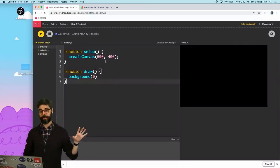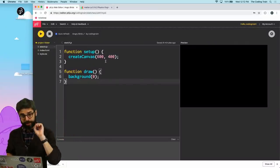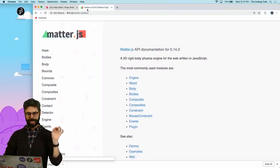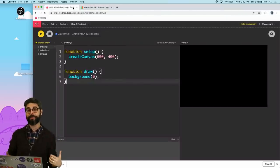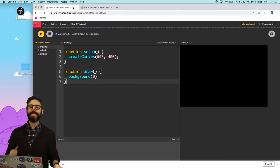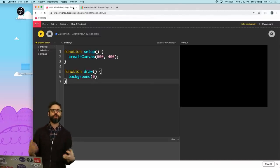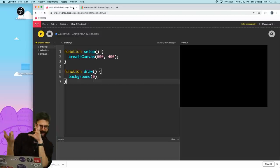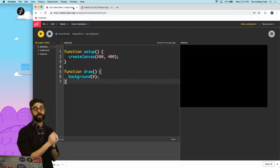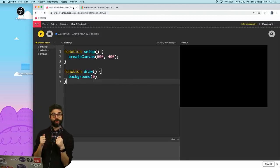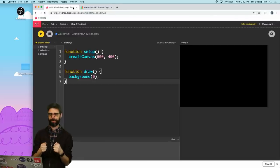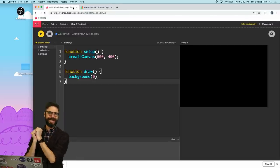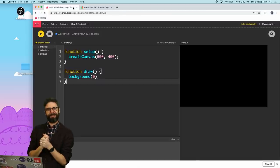This is the p5 web editor. I'm gonna use p5 for all of the drawing stuff, and I'm gonna use the physics library matter.js for handling all of the physics. Now, matter.js does have rendering built into it, but I'm gonna combine both libraries so that I can do all the rendering custom in p5, and maybe by the end of this video have some of my coding train characters inside of this little game that we make.